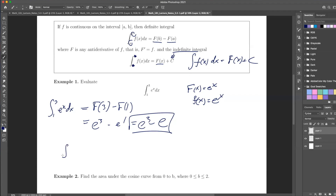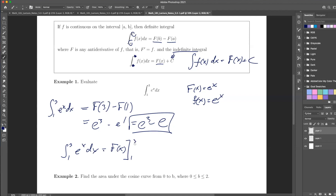Another way of writing this — and you'll see your book uses a bracket — is to write f of x with a bracket evaluated between 1 and 3. This means the function is evaluated between 1 and 3, so that equals e to the 3 minus e to the 1. I'll show you this bracket notation a couple more times.